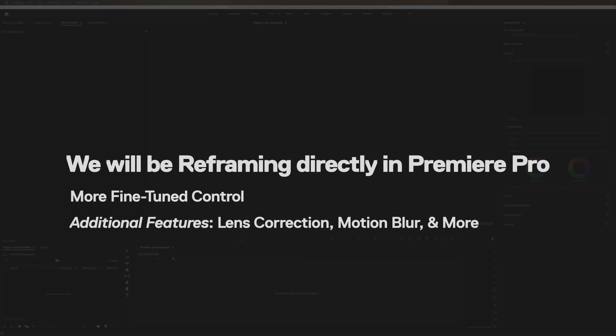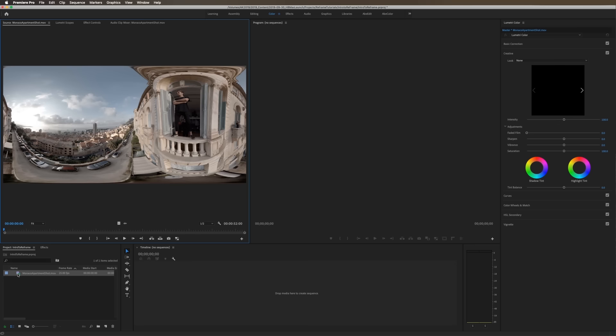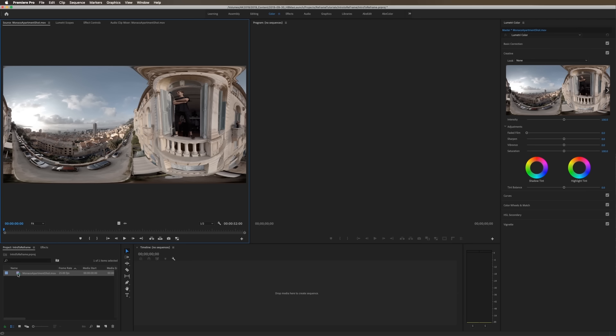So to start, I'm going to drag in my converted equirectangular file into Premiere. Your source footage is likely 5.6K, but that doesn't mean that reframed content will be 5.6K. I think there's a common misconception between what the total resolution is and what reframed resolution means. The normal punch-out from 5.6K is around 1080p.